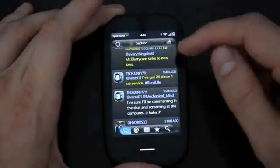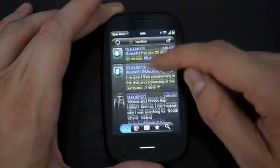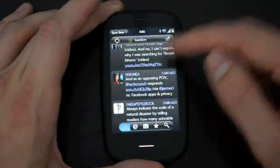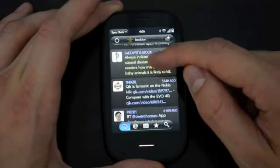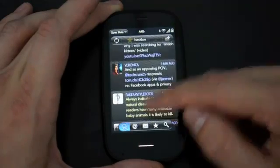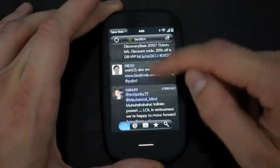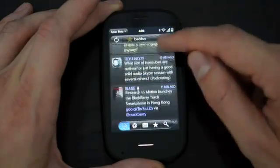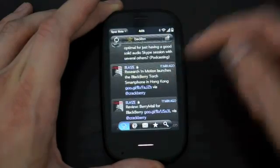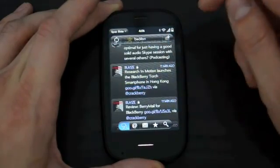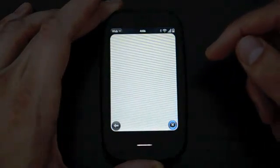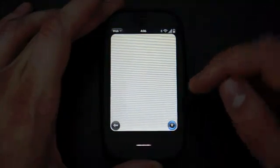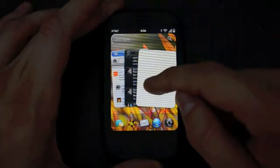One thing that's pretty neat is when you open up a link from within a card, it automatically stacks together. We'll go through our stream here and find a link - here's something about the Blackberry Torch, another slider. You can see that card gets put right in the stack with the rest of the cards it's associated with.